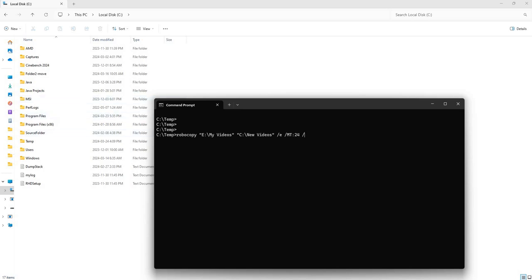So if you want to put stuff into a log file, you want to say log, you want to put a colon, and then you would just give it a name, so test.log. And then all you have to do is hit enter.